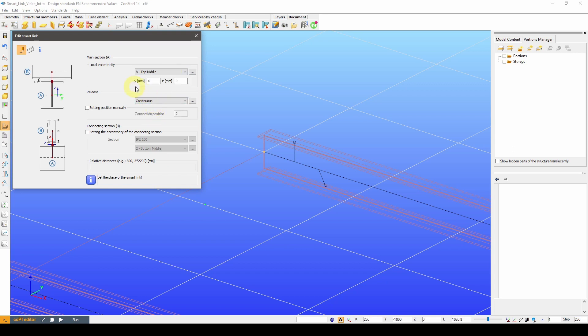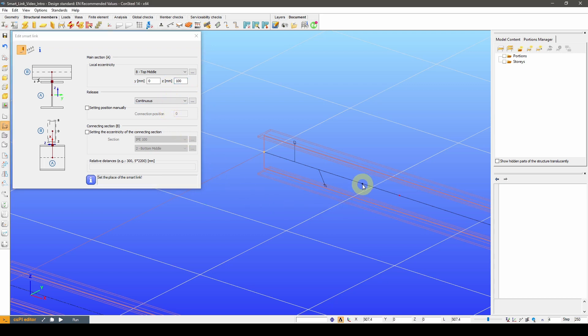Additionally, you can manually add eccentricities within the plane of the section. So if you want to connect something to a point 100mm above the section, it can be done like this.